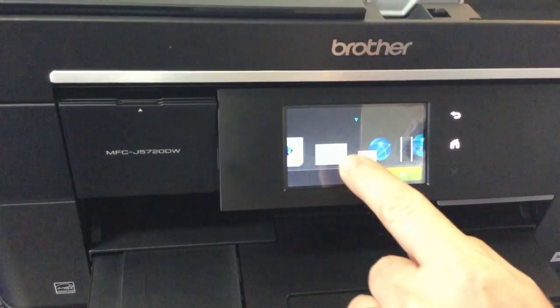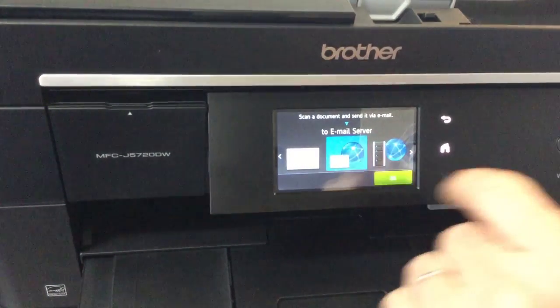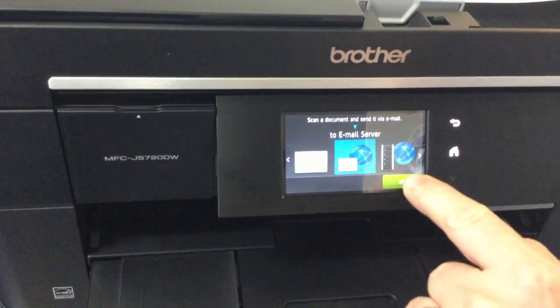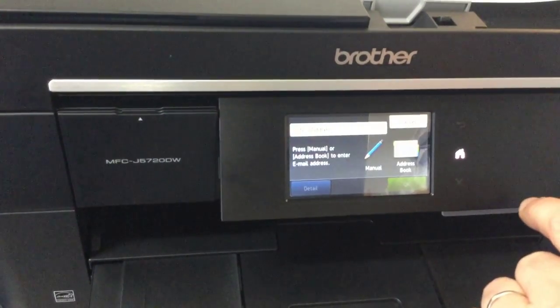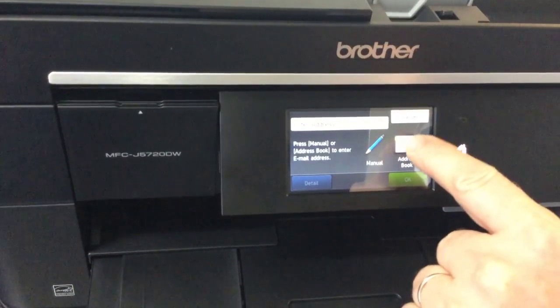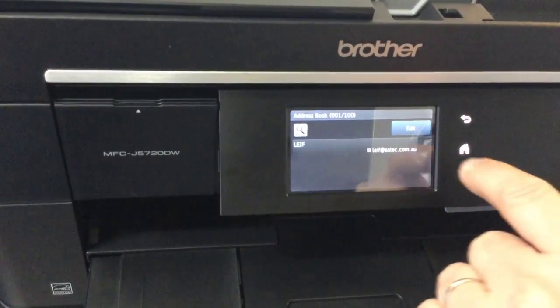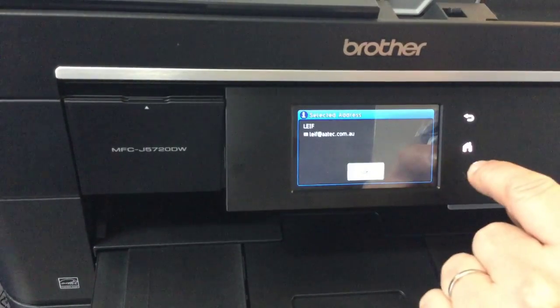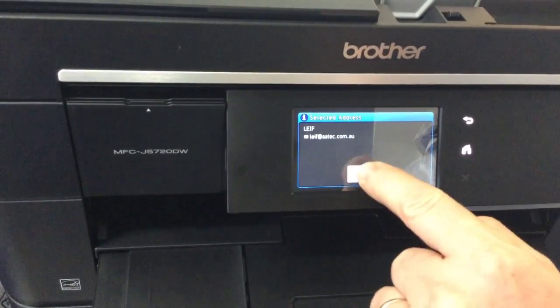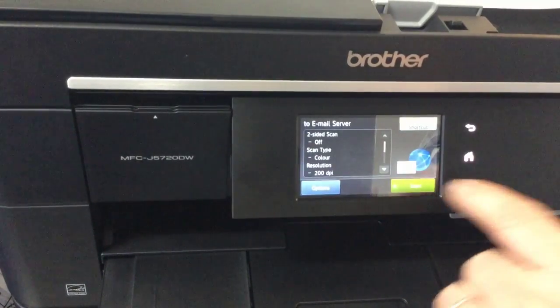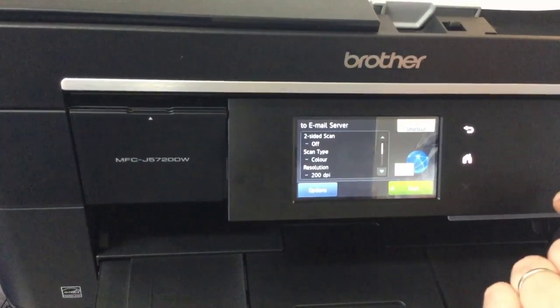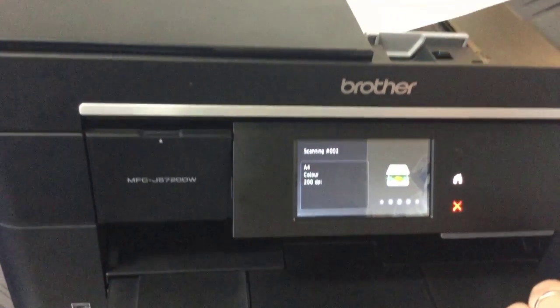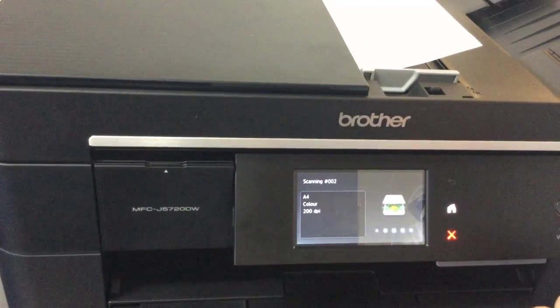Then we're going to go into scan on the menu and you're going to notice here I can scroll over to the one that says scan to email server. I'm going to select okay on that, then I'm going to select the address book where we've got all the emails. I've only got one entry in the address book, so I'm going to select that, confirm, and hit start.